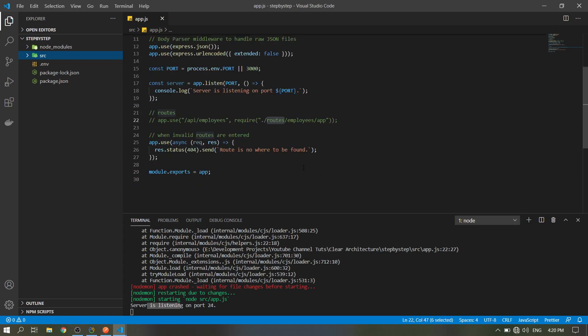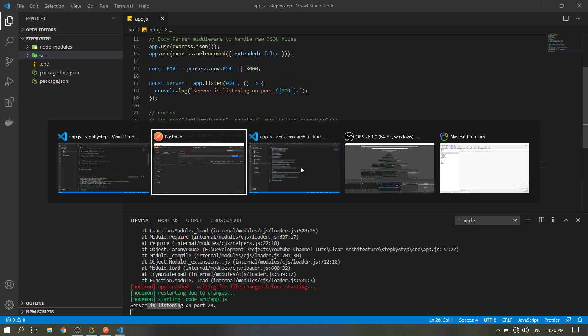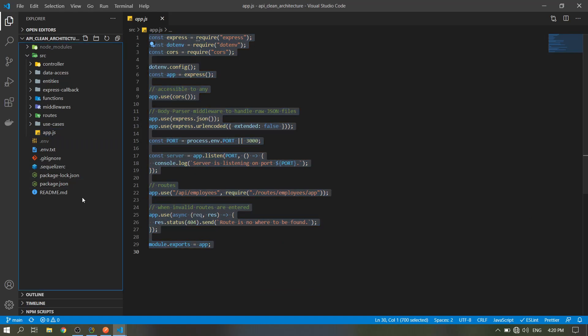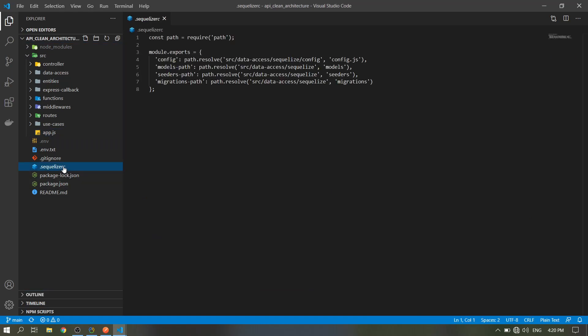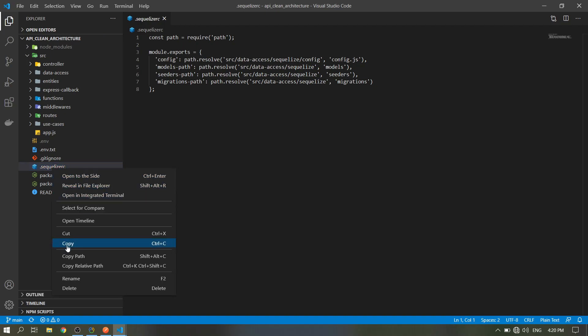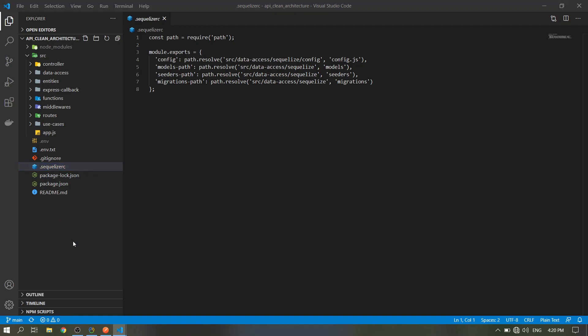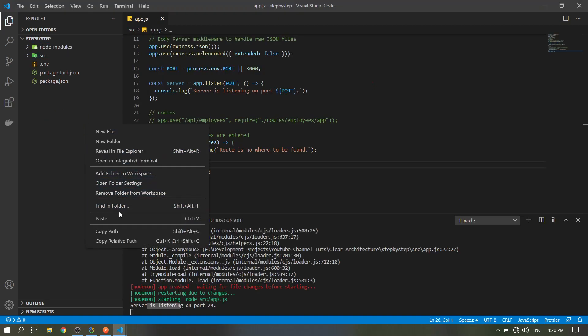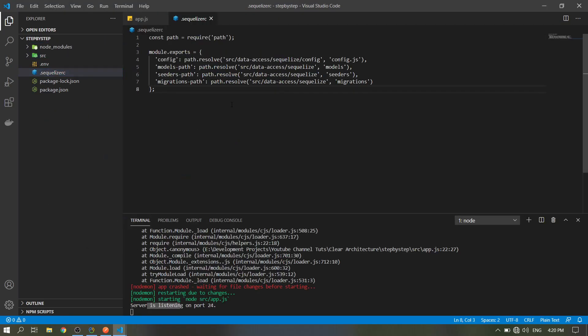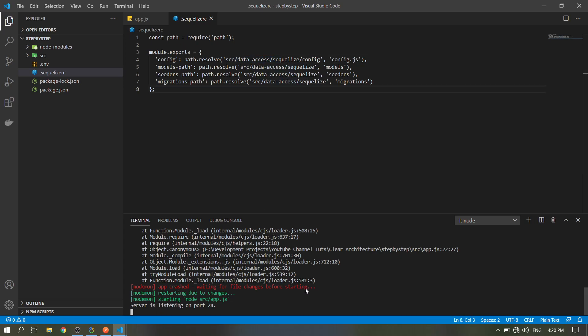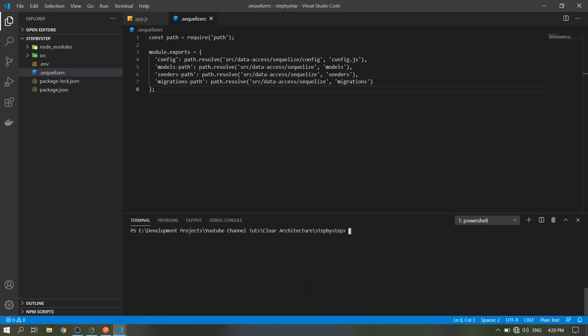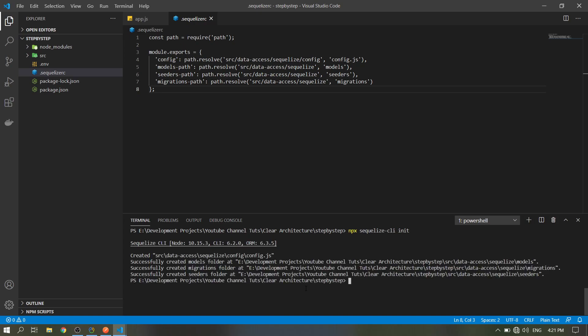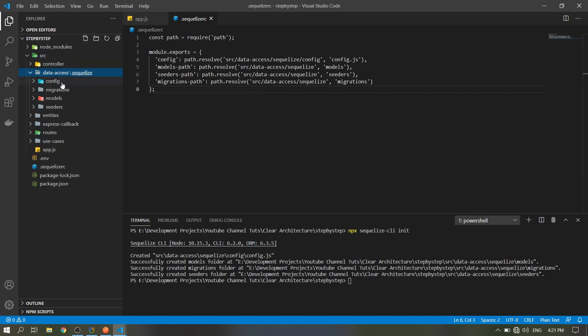Next, in the Sequelize documentation in the migration part, you need this file, the sequelizerc file for dynamic migration. So we just copy this file, paste it here. When you run the sequelize init command, it will generate this in this directory. So let's try to run it. Npx sequelize, so it worked. It must be here, there, Sequelize folder.